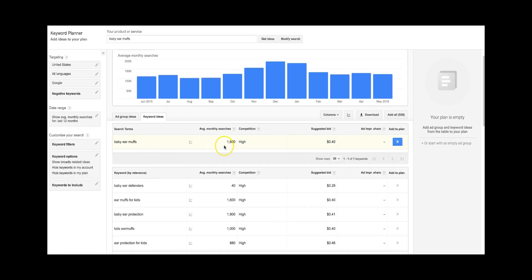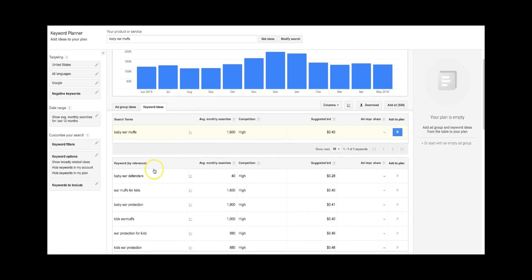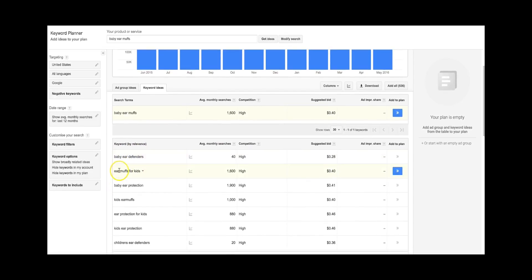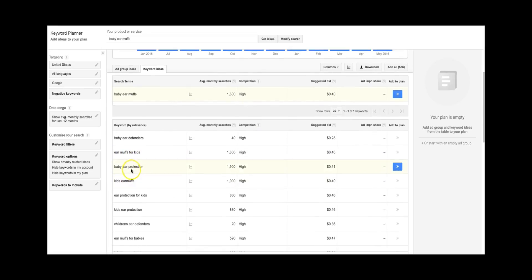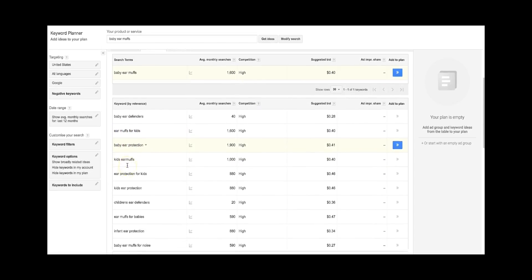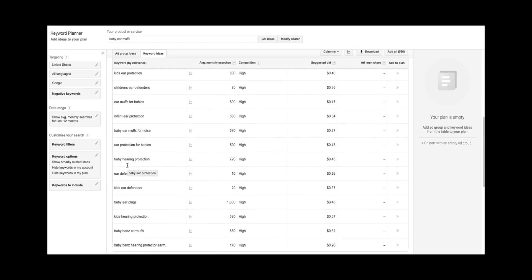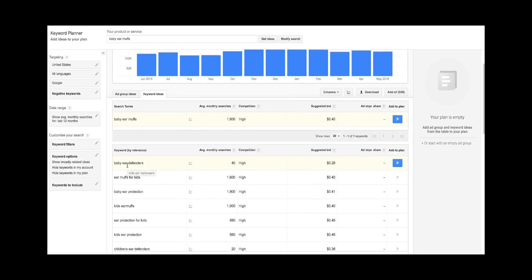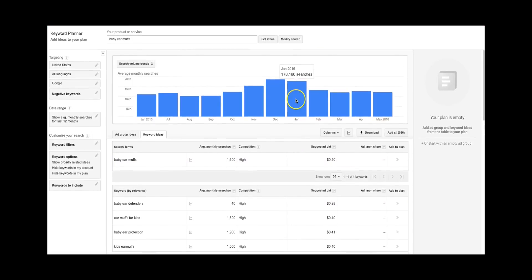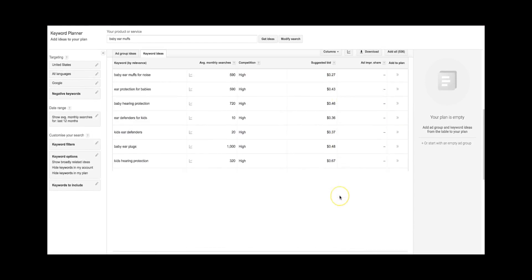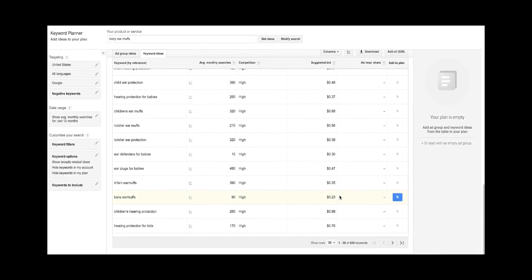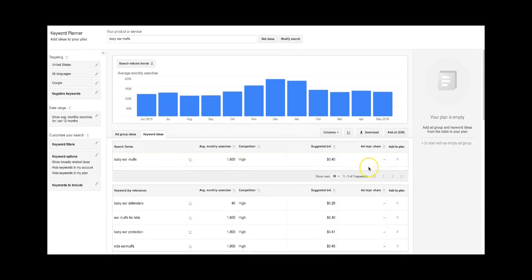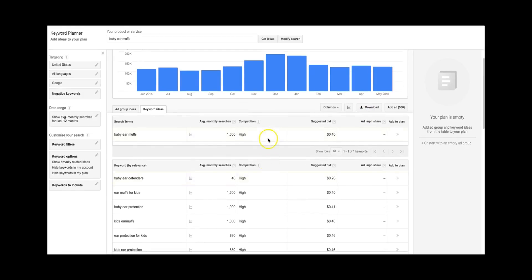Right now we're not specifically looking for monthly searches because this is Google, this is not Amazon. That's not what we're looking for, but we're looking for most relevant ideas. So baby ear defenders, earmuffs for kids. These are some pretty cool ideas. And you could export this as an Excel. I believe it's right here, download, and you just download it as an Excel. Let's say for the sake of planning, for the sake of an example, we're going to go to Merchant Words if you remember that from my first video on how to analyze a product.